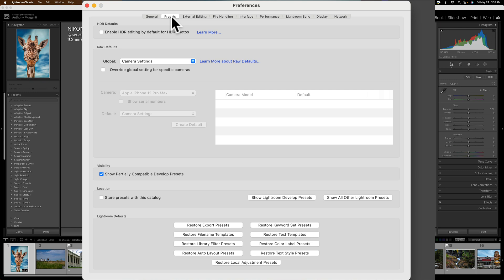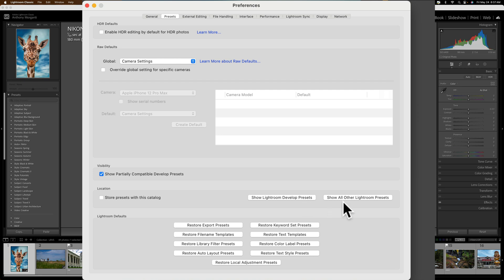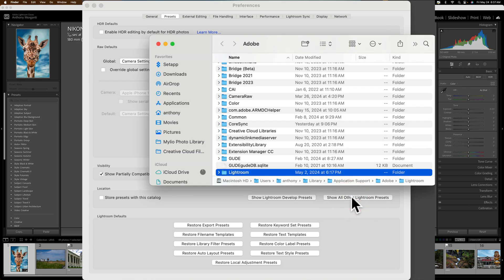Then you'll notice toward the bottom there's a couple buttons. One on the left is Show Lightroom Develop Presets. You may think that is the button you need to press. It isn't. The one next to it is Show All Other Lightroom Presets. Click on that button.